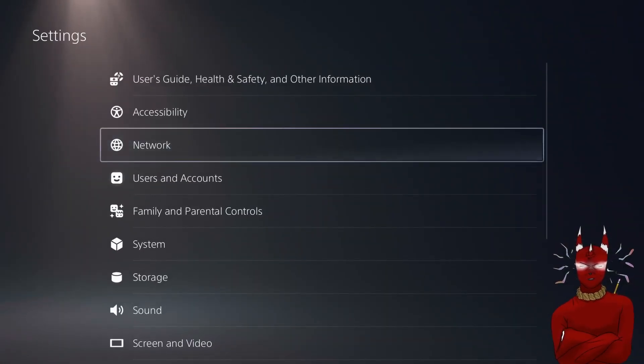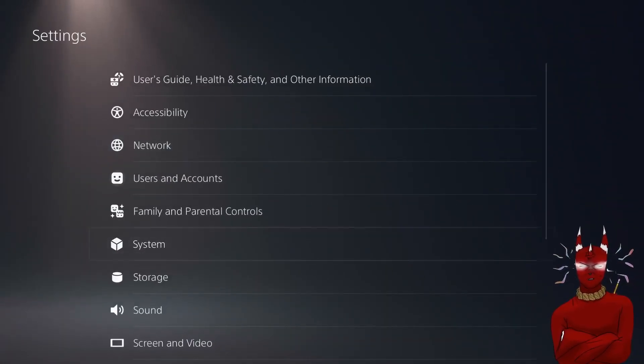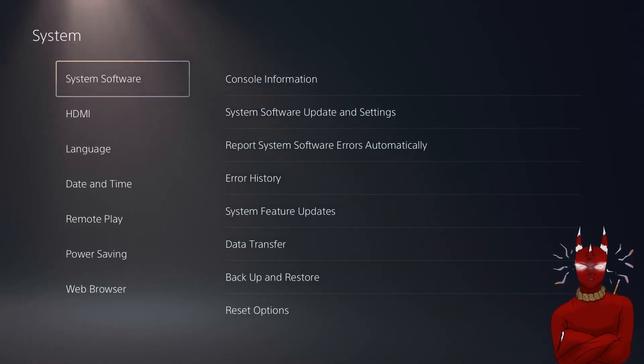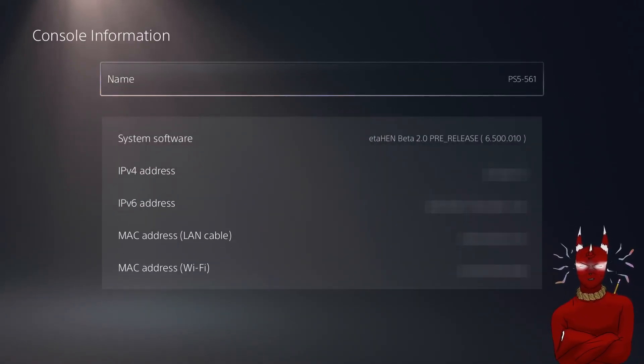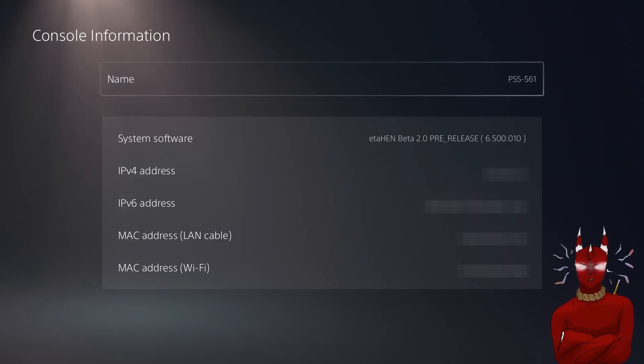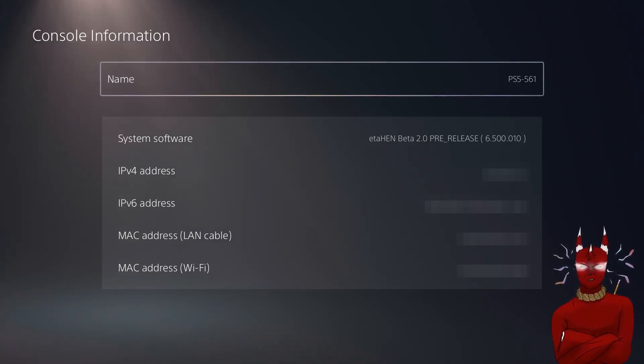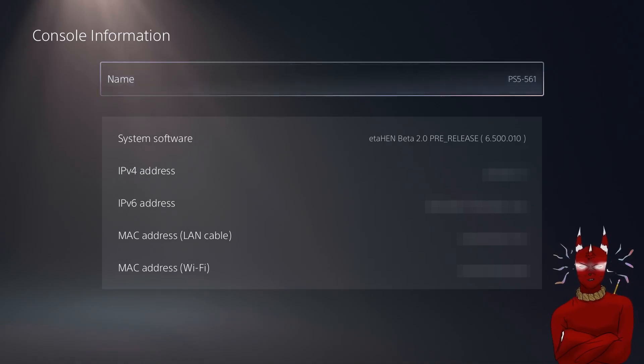And I'll show you the system settings as well. We're going to system, console information, and we have ETA HIN beta 2.0 release running now so we got rid of that glitch that we had in the first video.